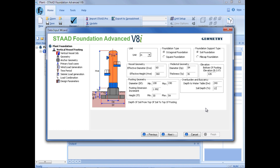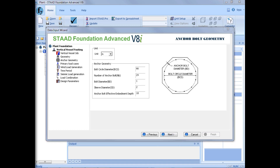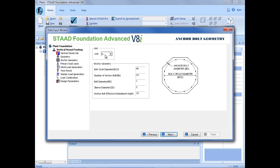Once we've entered all of our geometry information, we're ready to move on to our anchor bolt geometry. We'll click the Next button. To enter our anchor bolt geometry, we'll first specify our unit as inches. Our bolt circle diameter will be 72 inches. The number of anchor bolts will be 24. A bolt diameter of 1 inch, a sleeve diameter of 2 inches, and an anchor bolt effective embedment depth of 18 inches. The design process for any of these plant foundations may be an iterative process, meaning we'll have to specify some parameters in the beginning and then depending upon the design, we may need to go back and adjust some of them to ensure a passing design. After entering the anchor bolt geometry, we'll click Next.